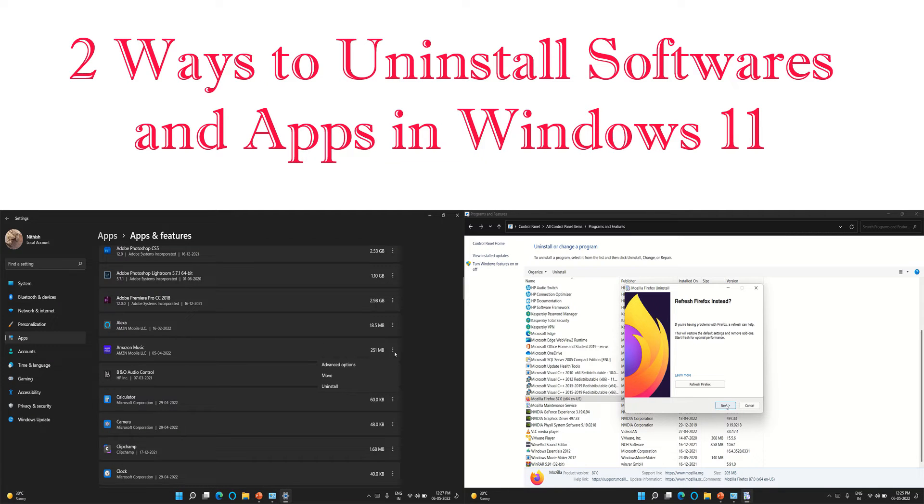Hello guys, thank you for tuning in to Techie Nits. In today's video I'm going to show you how to uninstall softwares or applications from the all-new Windows 11 operating system.